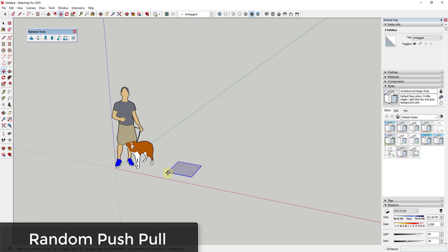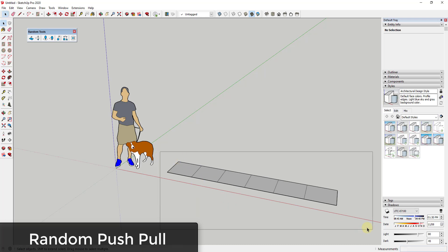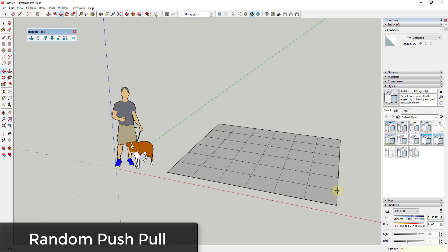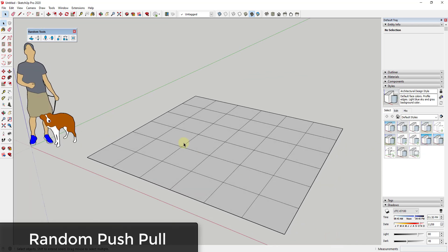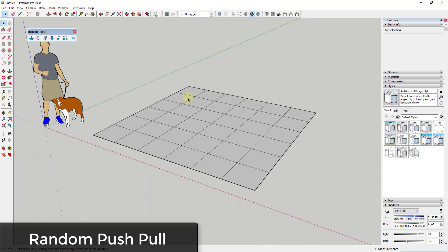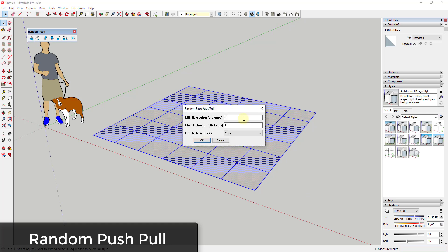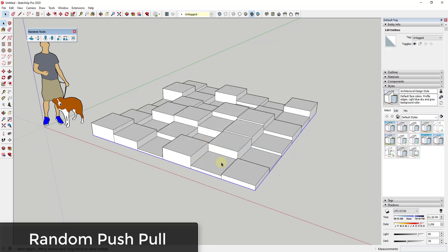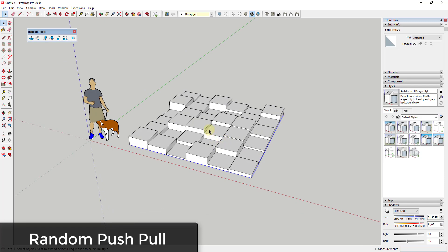First off, let's take this box and make a grid with it. I'm just going to use the move tool in copy mode and create five copies this way and five copies this way. The first tool is designed to randomly push pull a number of different faces you have selected. So if I select this, I can set a minimum extrusion distance of zero and a maximum of one, and it's going to randomly push pull all of these objects by some value between those two. We're going to leave 'create new faces' on yes and click OK — and it randomly push pulls this object.